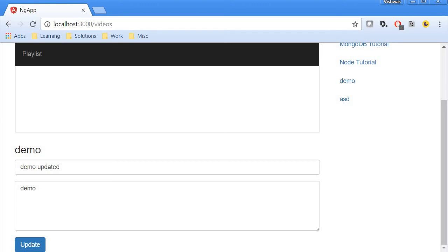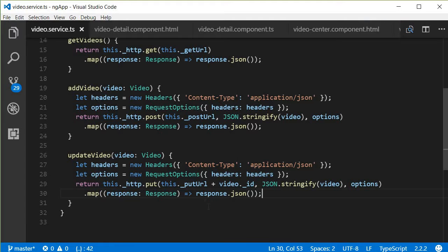The last step is to delete a video from the database. This is going to be very similar to what we saw in the last video to update a video. So let's start with the video.service.ts file.